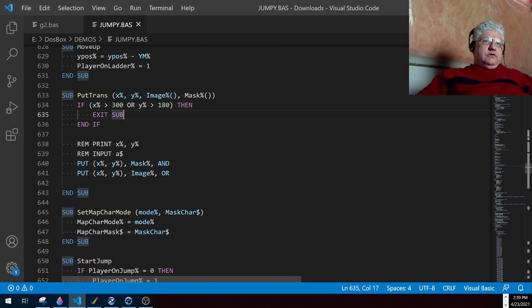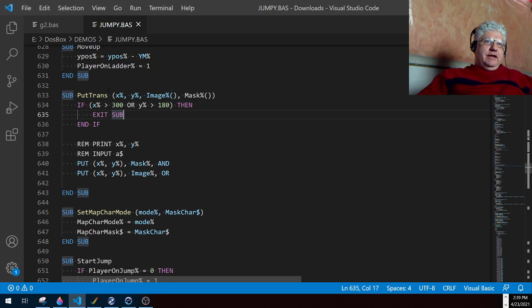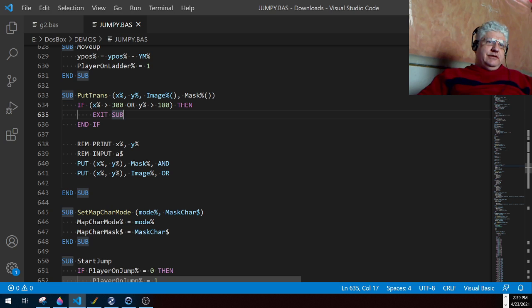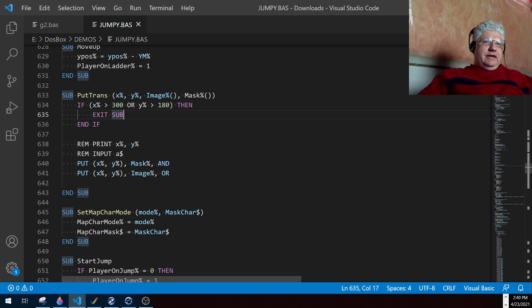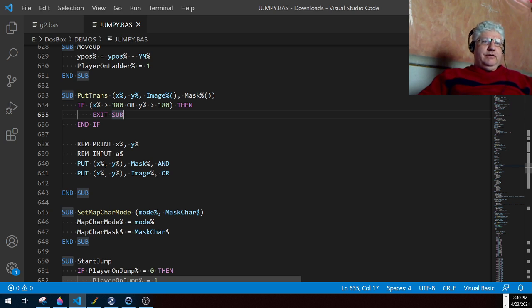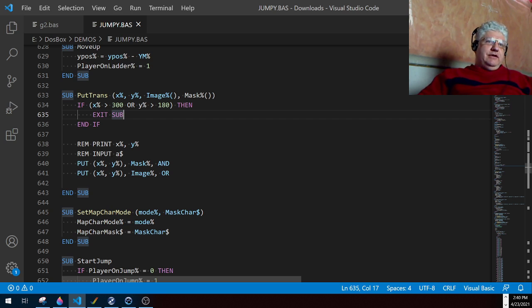So I created a little wrapper here for the put command. If you do put command with the 'and' and provide a mask - a mask is basically an inverted image, monochrome image of your image - and you apply your image with 'or', you get a transparent effect when you apply to the screen. So that's how I'm getting the transparent character there.